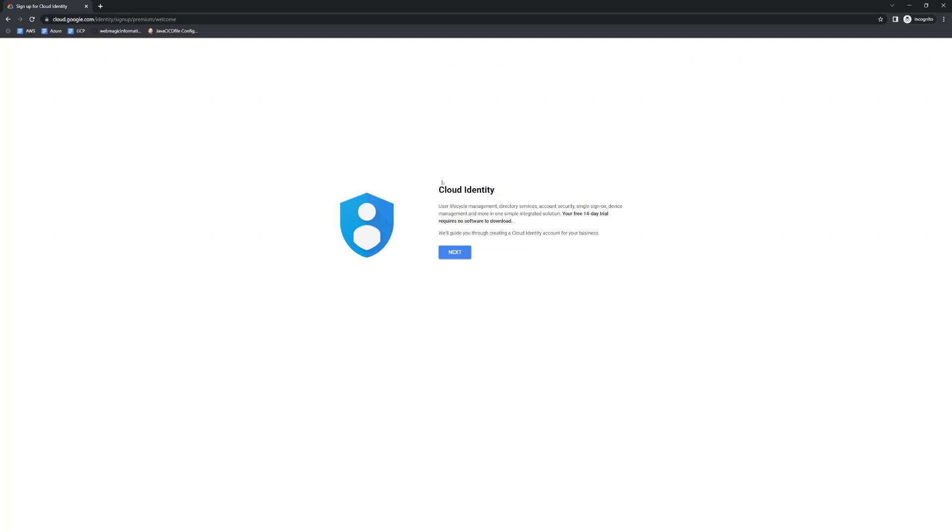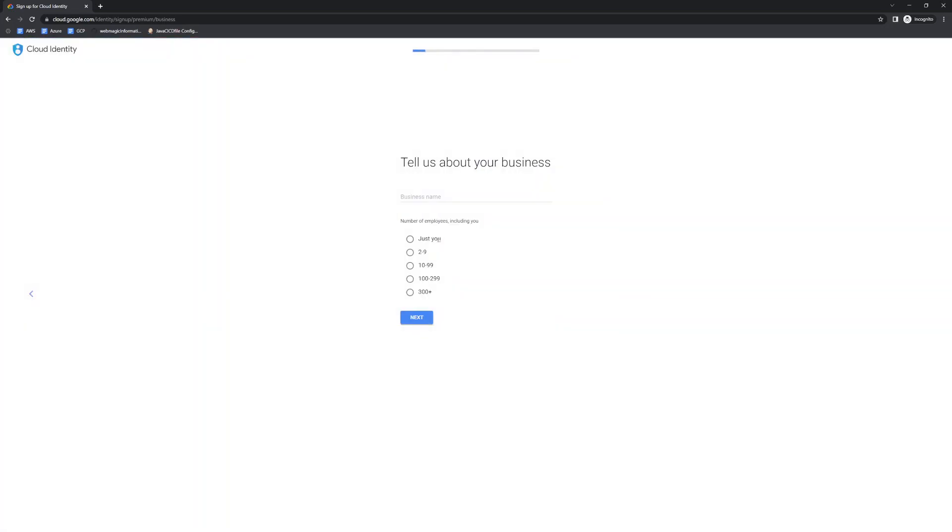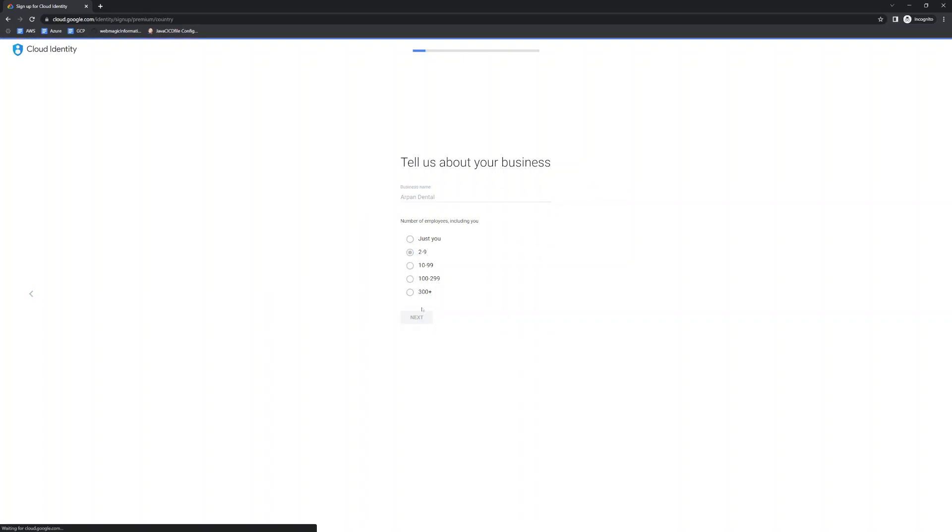So for that purpose we would be setting up Cloud Identity or you can even use the same Cloud Identity to learn Google Workspace or G Suite later, but our purpose would be different. So I will click on the next button over here and then I will put a business name. So let's say my business name is this and I'll put how many users I have, how many mailboxes I would be creating. So let's say I will have two to nine users for example.